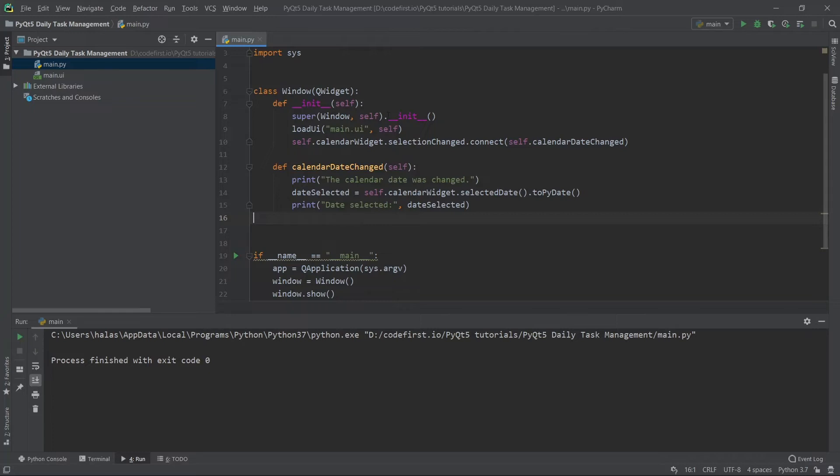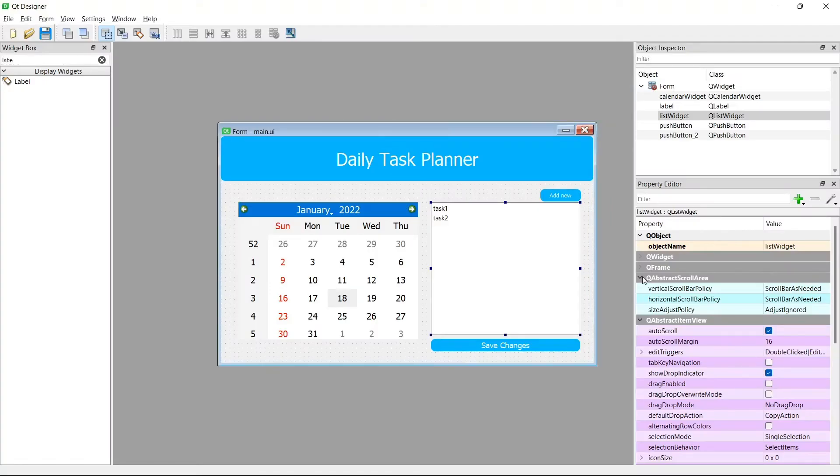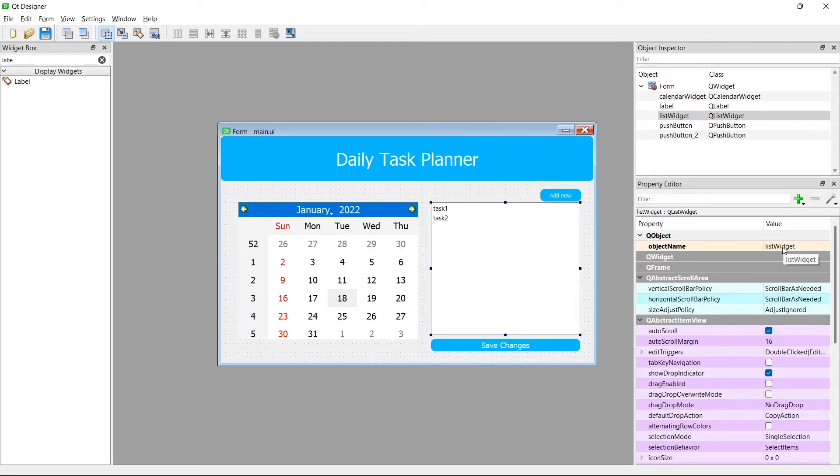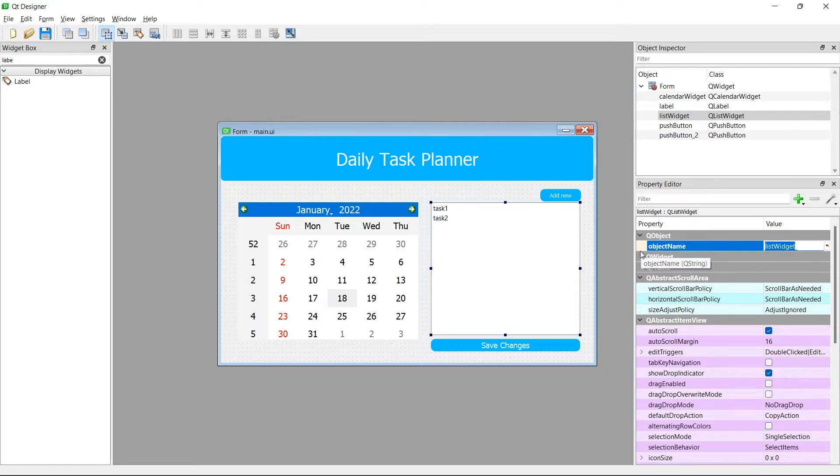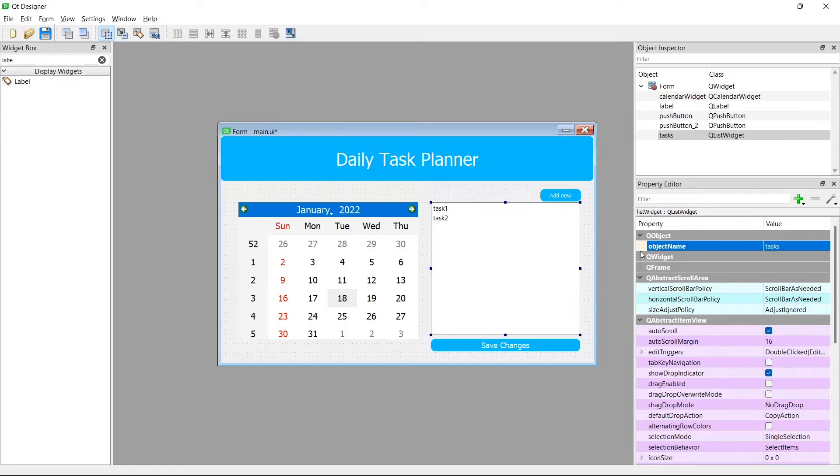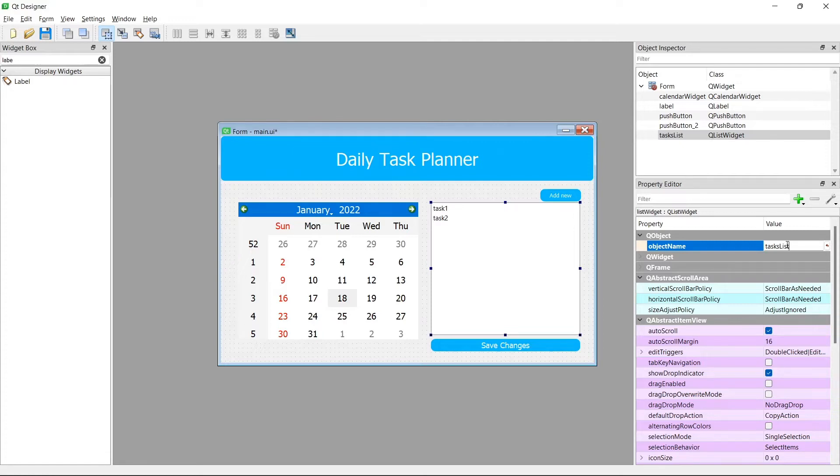Now, as you can see before, we referred to the calendar widget by going self.calendarWidget. Where did I get this? I can go back to designer and check here. I can see the object name is list widget. I can change this to be anything that I want. I'm going to keep it as list widget just so we know to refer to it through the code. Or I can call it tasks, or for a better description, tasks list widget.